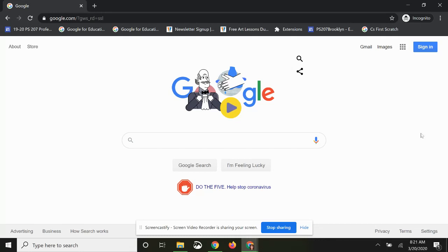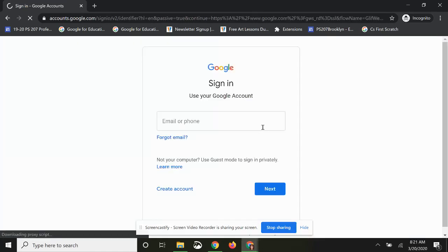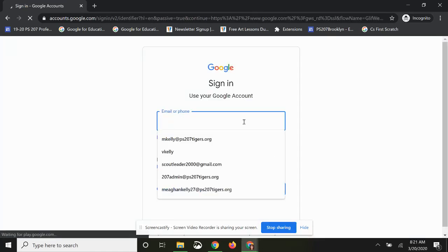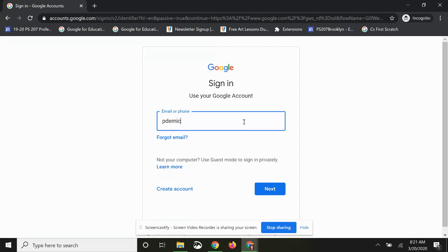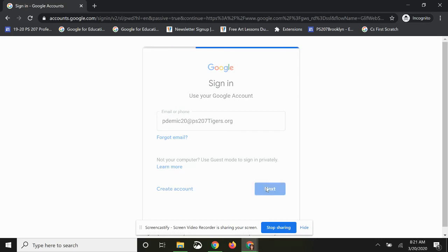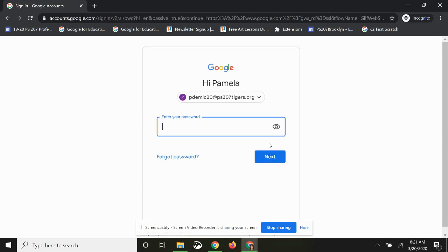The first thing we need to do is sign in. I'm going to sign into my PS207 Tigers account, making sure we're at ps207tigers.org. Then I'm going to click Next, type my password, and click Next again.